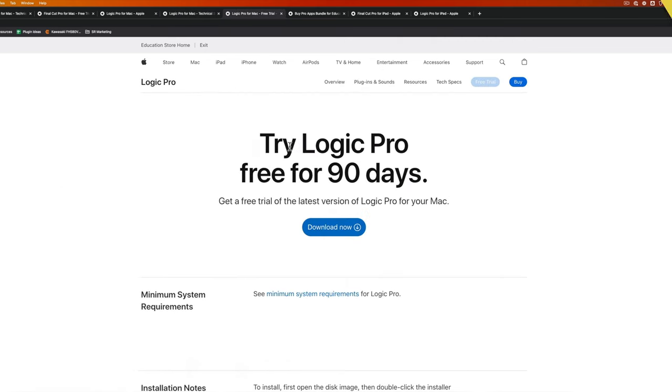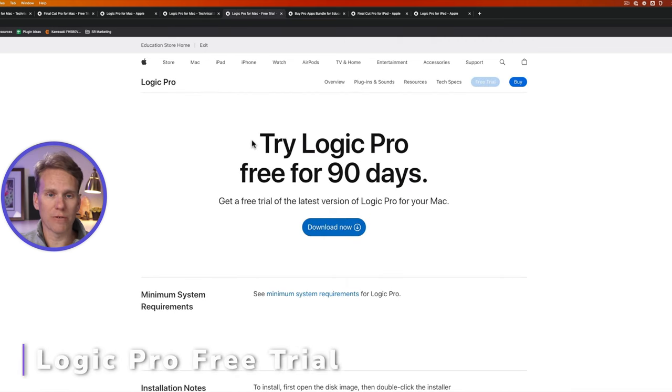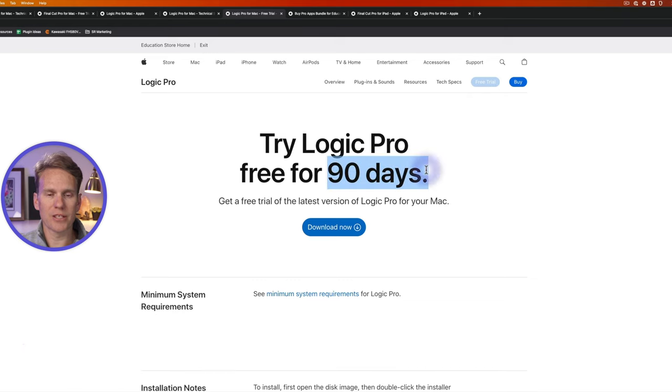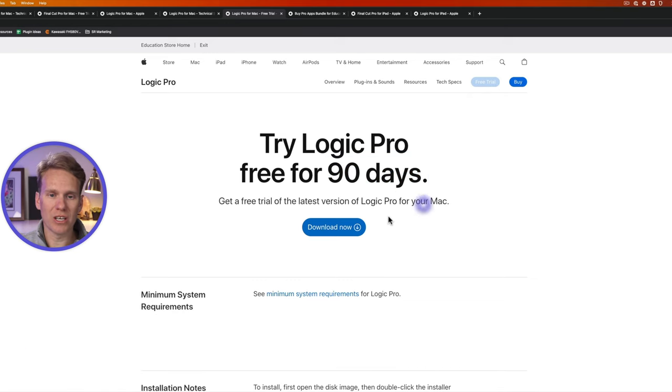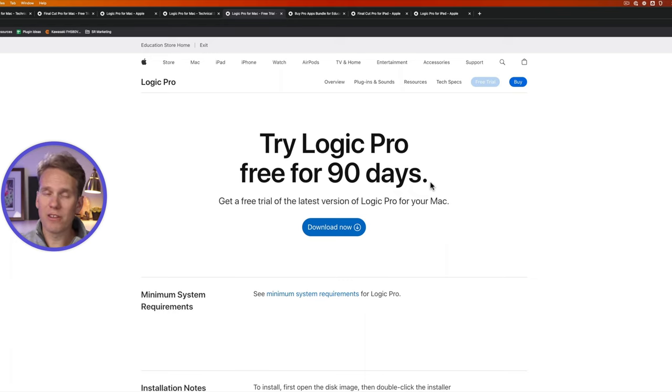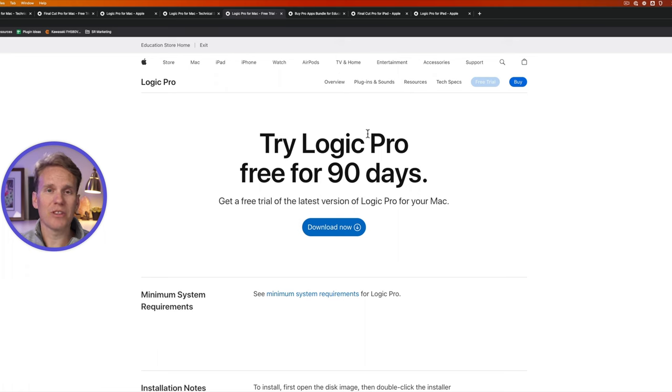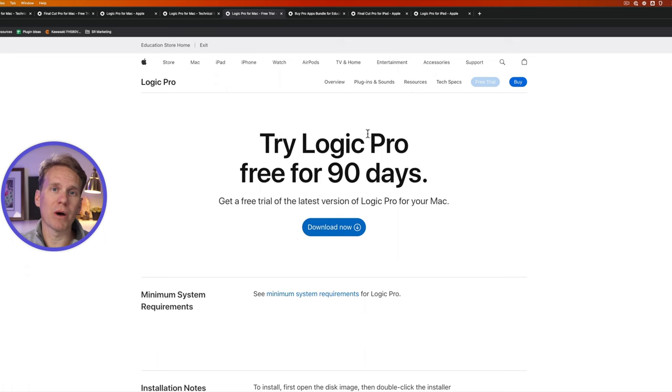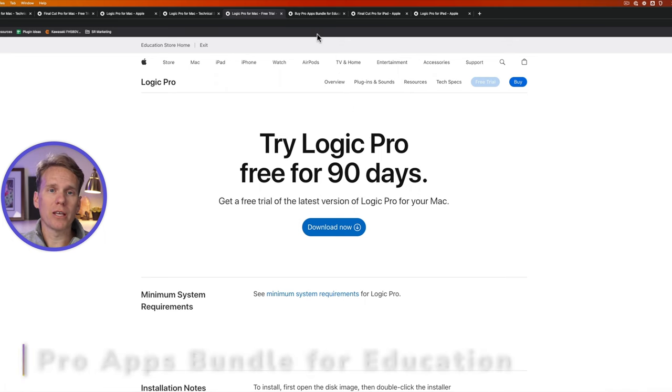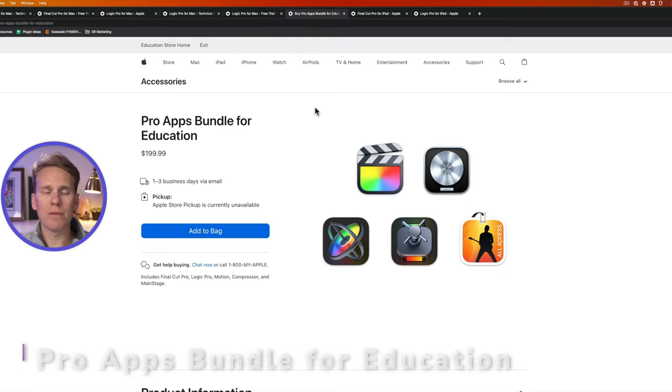And just like Final Cut Pro, Logic Pro has a free trial that you can test for 90 days. I'll link to this webpage down below and you can download the trial and test it out. It's the full software and you can do everything in it like normal, but you just have 90 days to play with it. This is a great way to play with it, test it out, see if you like it before you buy it.